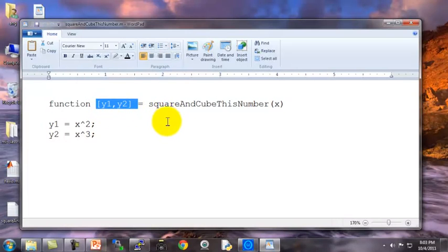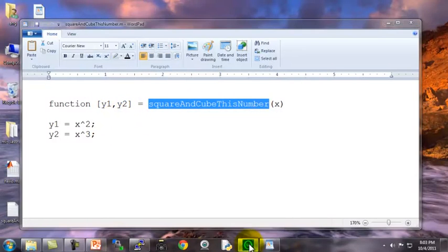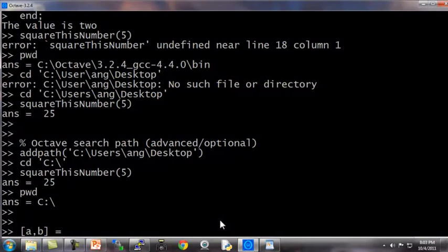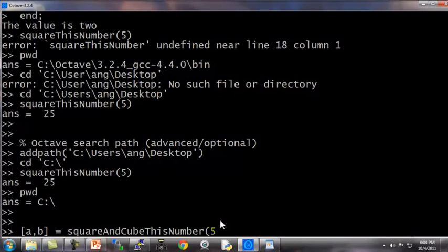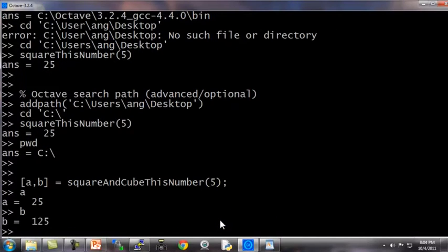So some of you, depending on what programming languages you use, if you're familiar with c, c++, often we think of a function that's returning just one value, but this, or the syntax in Octave, lets it return multiple values. Now back in the Octave window, if I type a, b equals square and cube this number 5, then a is now equal to 25, and b is equal to the cube of 5, equal to 125. So this is often convenient if you need to define a function that returns multiple values.